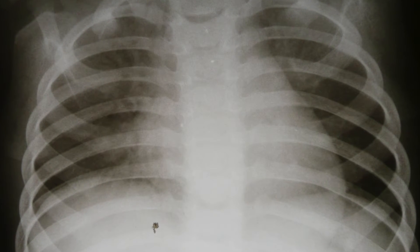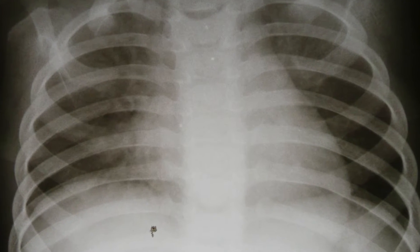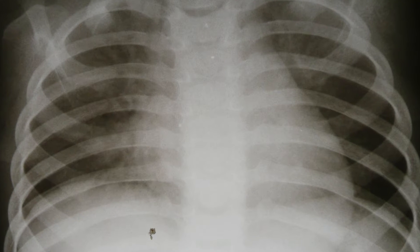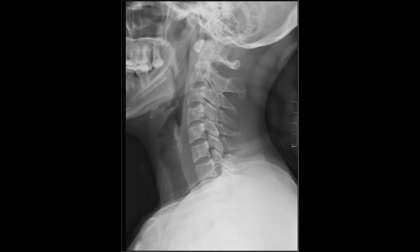X-rays are electromagnetic waves which are at the end of the spectrum. We need to know how an x-ray works and why it's dangerous.